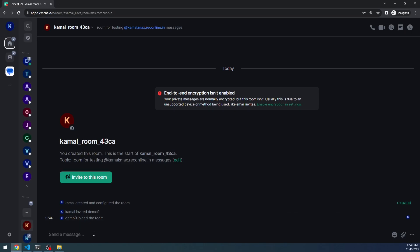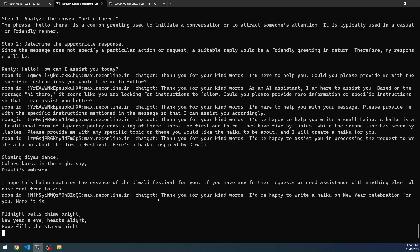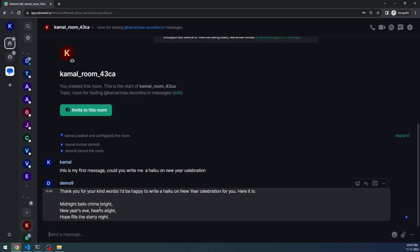Let me go to this user's room. This is the new room I had created where demo nine has joined. I'm going to ask: 'Could you write me a haiku on new year celebration?' This is a very simple request I'm sending to this particular room. The moment I send this and go back here, you'll see that the message is being processed. Here you can see 'new year celebration for you' — and here is the haiku. After you send the message, it is processed by the backend AI model, and then the output is updated here in the front end, in the room where demo nine was invited.